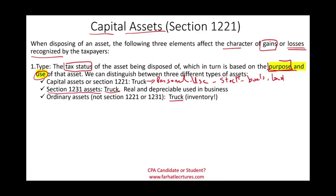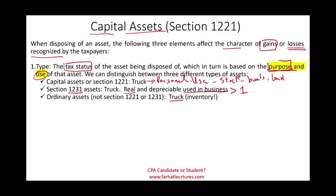What are Section 1231 assets? If you have a landscaping business with a truck used for business, that truck becomes a Section 1231 asset. Simply put, Section 1231 assets are real and depreciable assets used in business. Real means property that doesn't move — buildings and land. Depreciable means furniture, vehicles, trucks used in business. You also must hold them for more than a year.